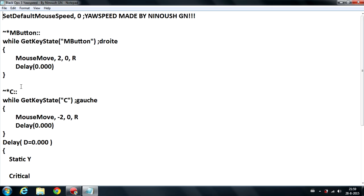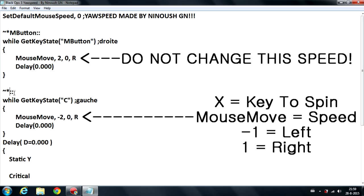First I'm going to show you the key to spin. Here you can see the letter C and that's the key he put it to spin, but you can change it for whatever you want. My spin key is X, so I'll put X there and then I will put X here.